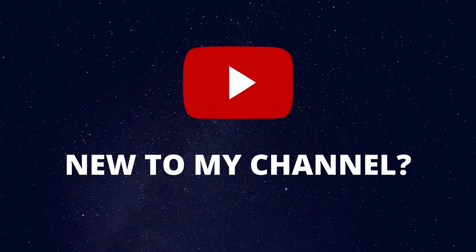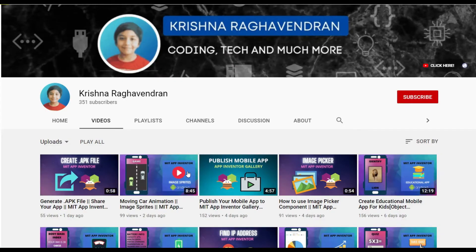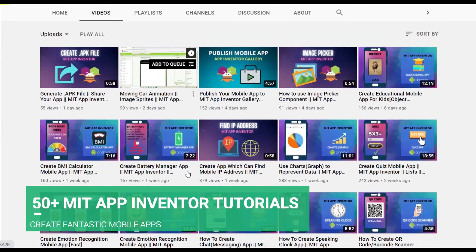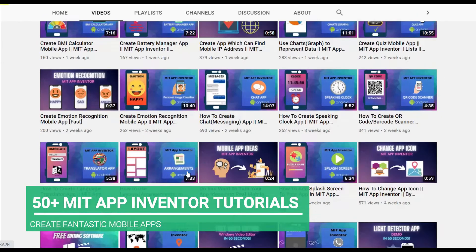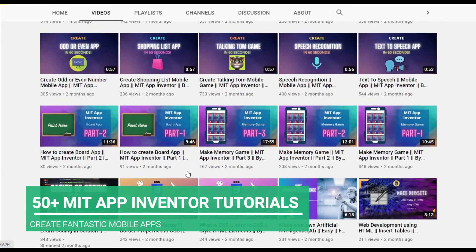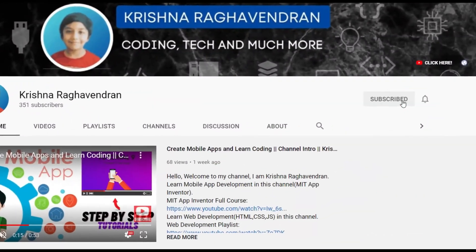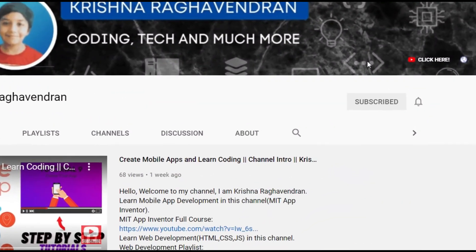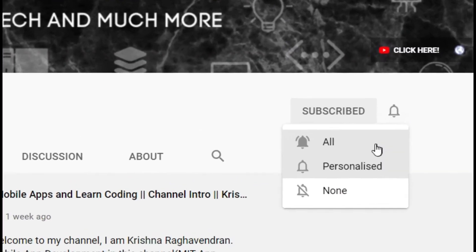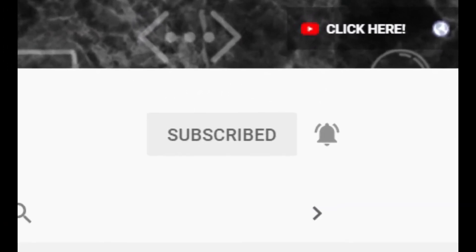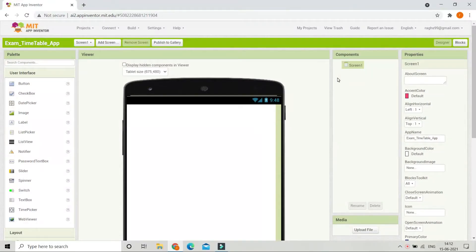If you are new to my channel, I create tutorials on MIT App Inventor so that you can create fantastic mobile apps like we are going to do in this tutorial. Start now by clicking the subscribe button so that you can create fantastic Android mobile apps.